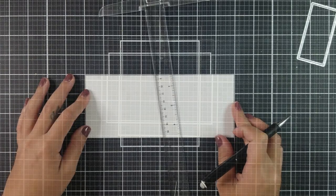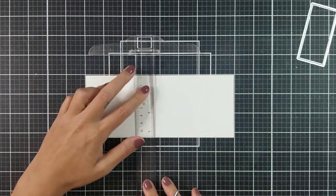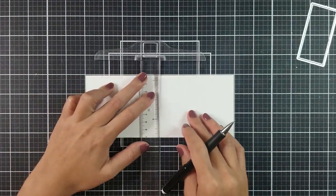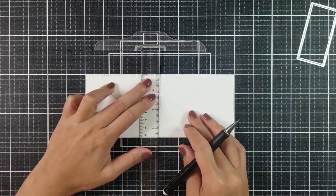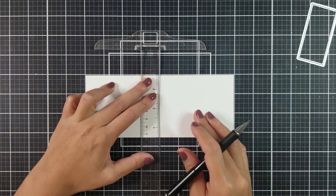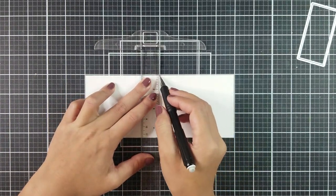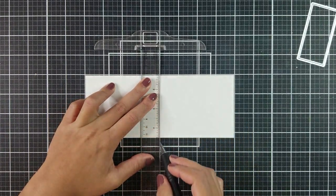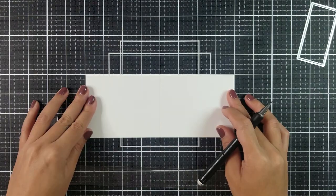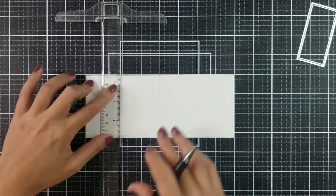I started off by using the slimline die to cut a card panel out of white cardstock. I am using See It With Stamps Color Me cardstock here. This is a nice heavy cardstock.